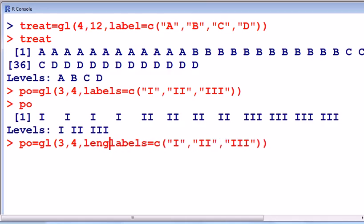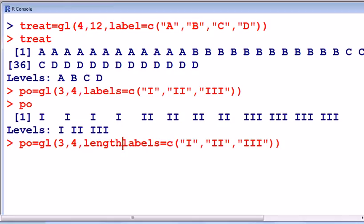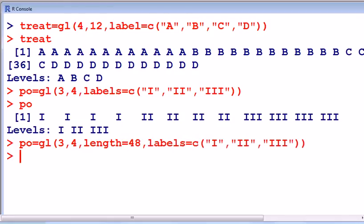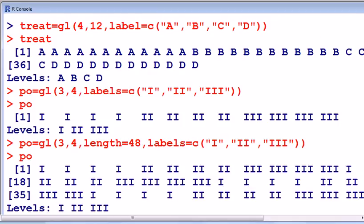I'll put in here now, length of course 48, enter. Now look at it, there you go, now that looks better, so that is 48 members there.